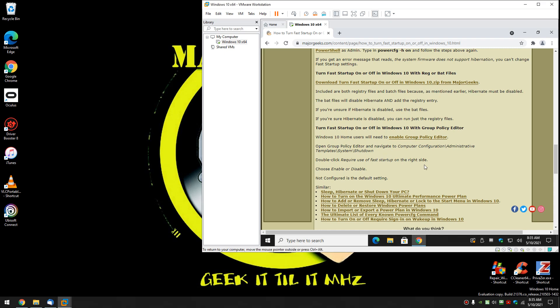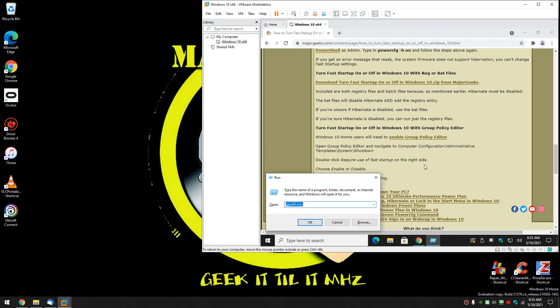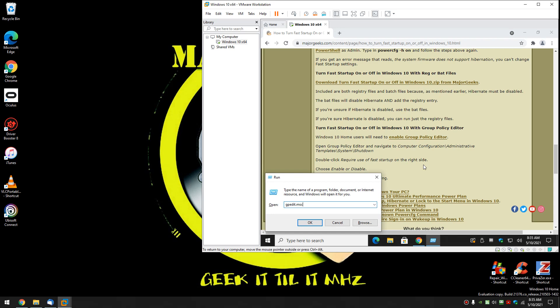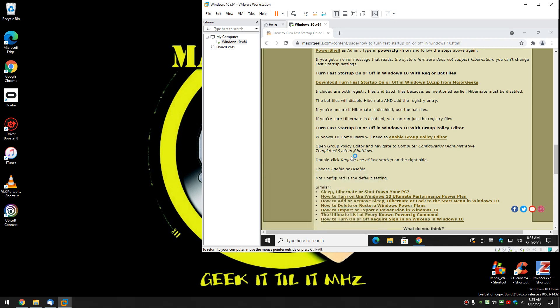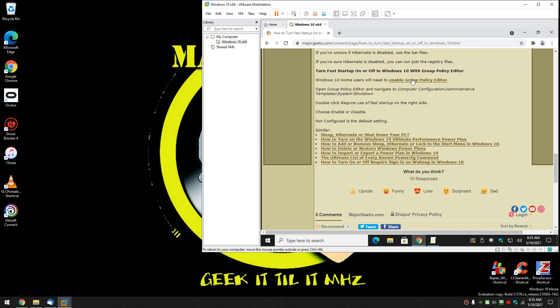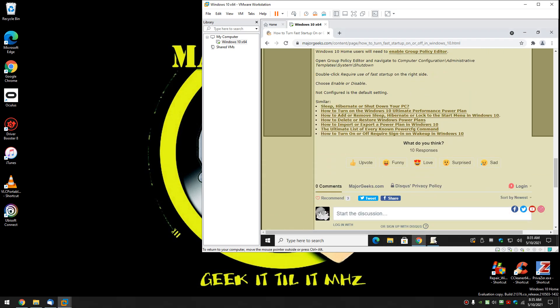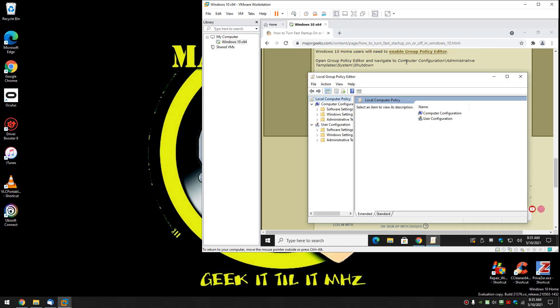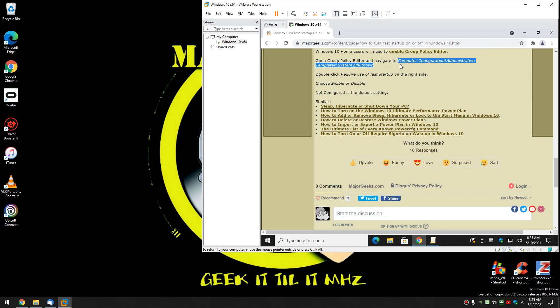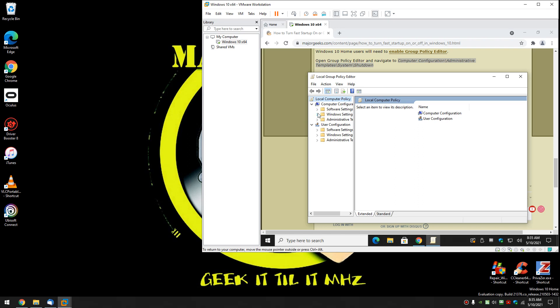Windows key plus R. And again it's gpedit.msc. Press enter or click OK. And let me bring this up so we can watch it. And we're going to go to computer configuration. Everything you see right here. Right there. Move it over so you can see.